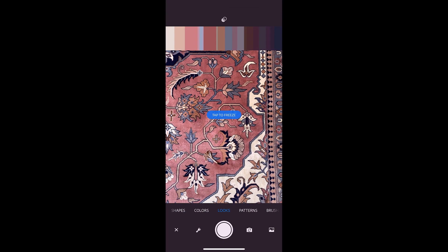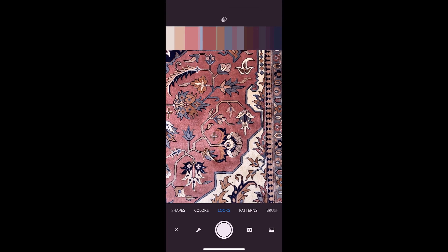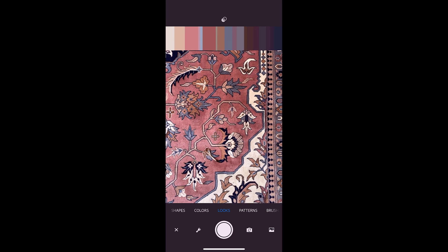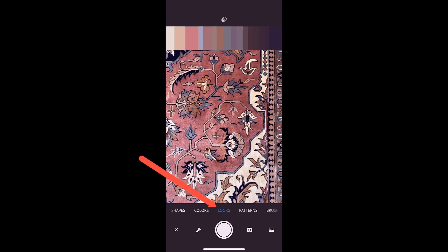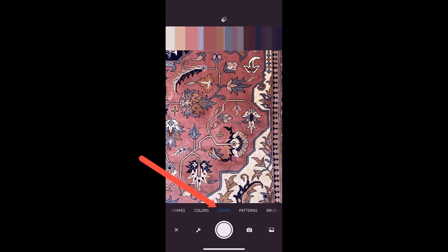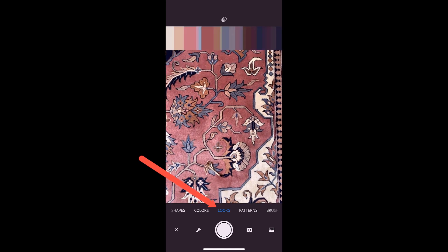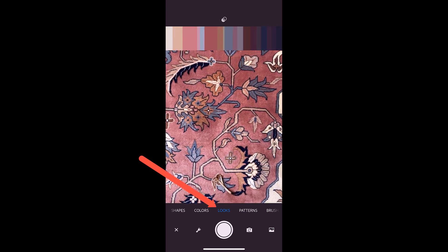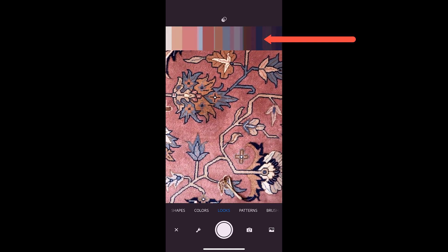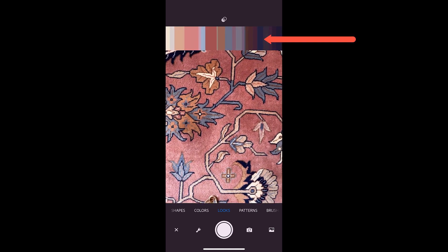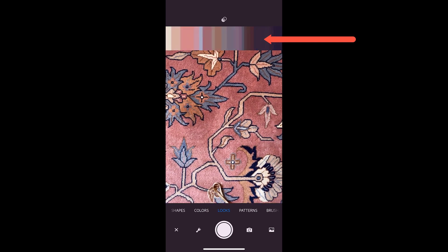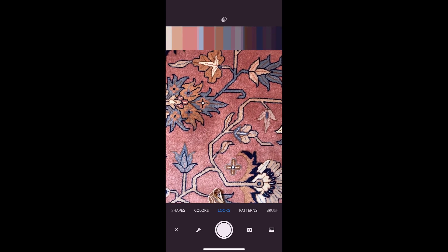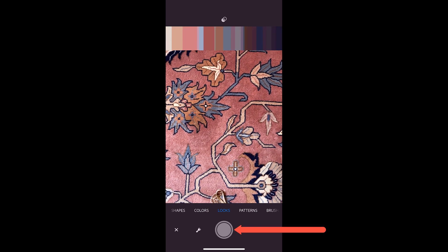Well, you can see that I'm pointing it at an oriental rug, but also note that on the bottom, the choice is set to looks and on the top, the app has chosen a number of colors from the rug and displayed them in various ratios. Now we just click the shutter.